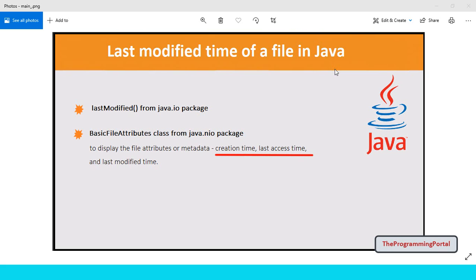And second with the BasicFileAttributes class from java.nio package. java.nio package helps to get attributes such as creation time, last access time and last modified date. It works for both files and directory as well. So let's get started.